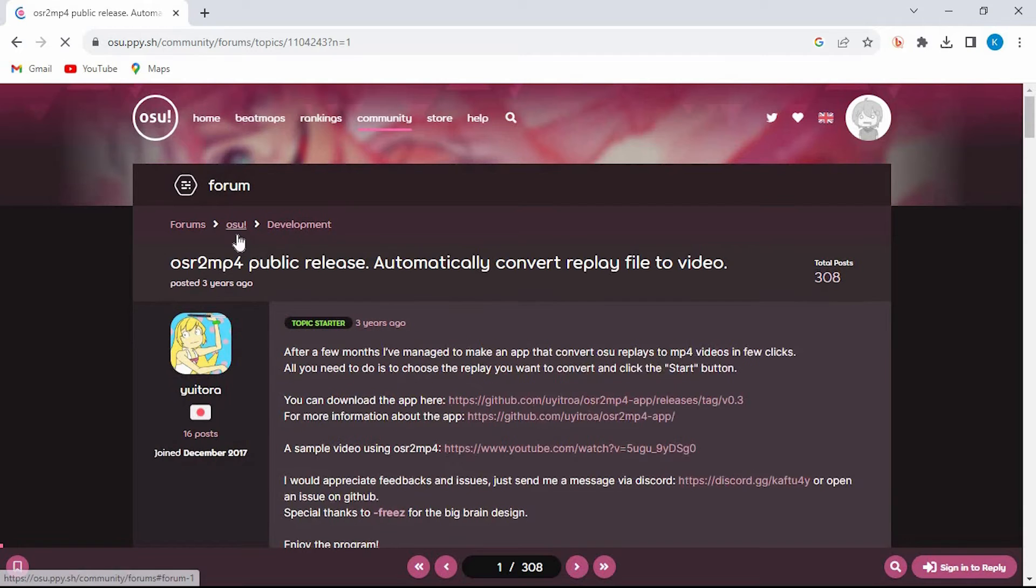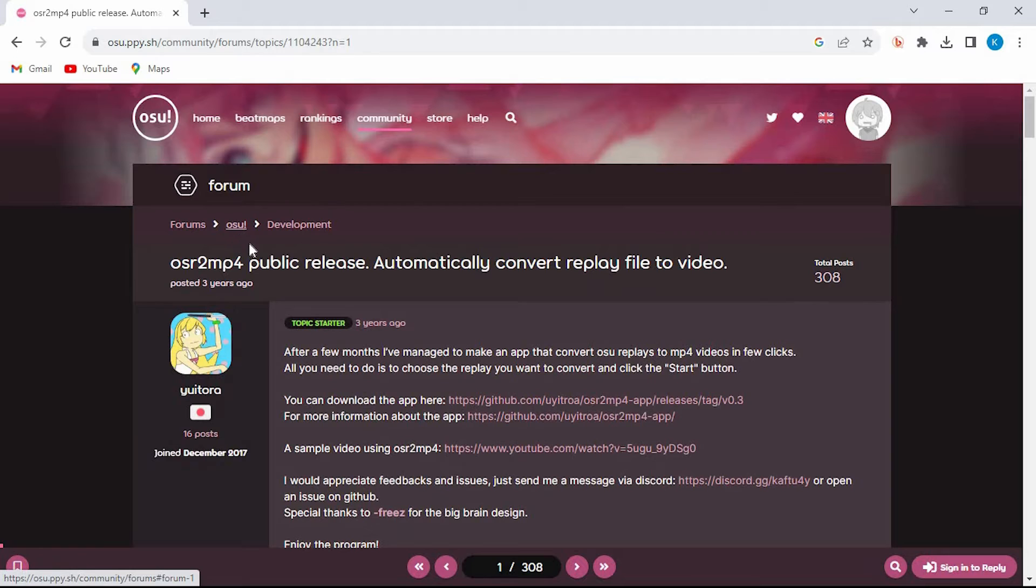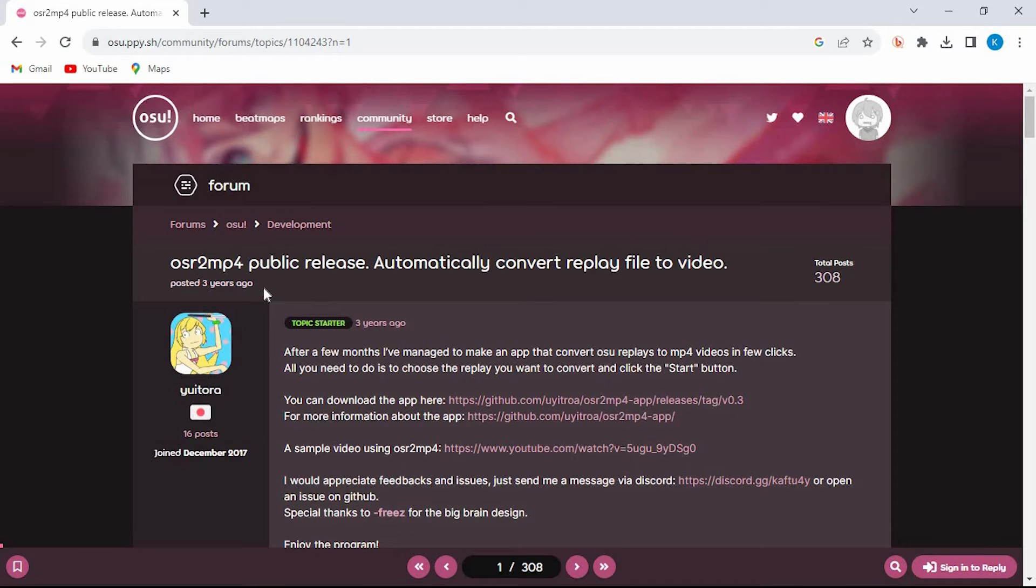You can see that all you need to do is choose the replay you want to convert and click on the start button. However we first need to download the app here.